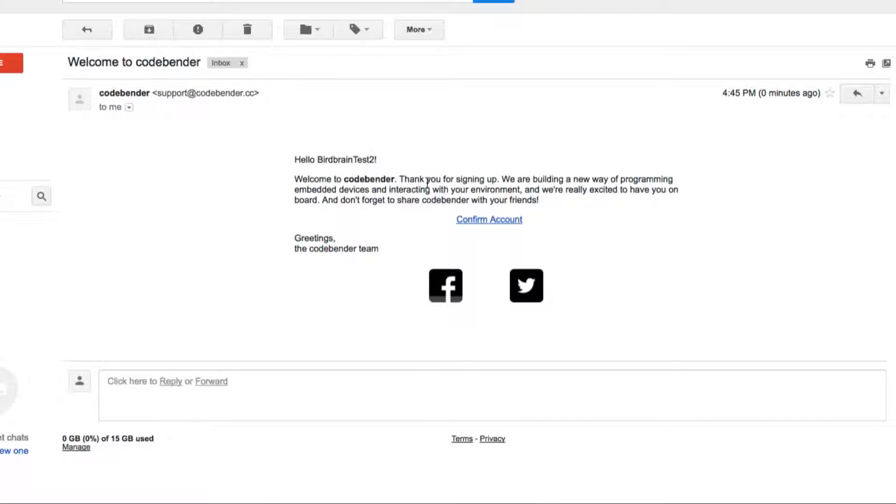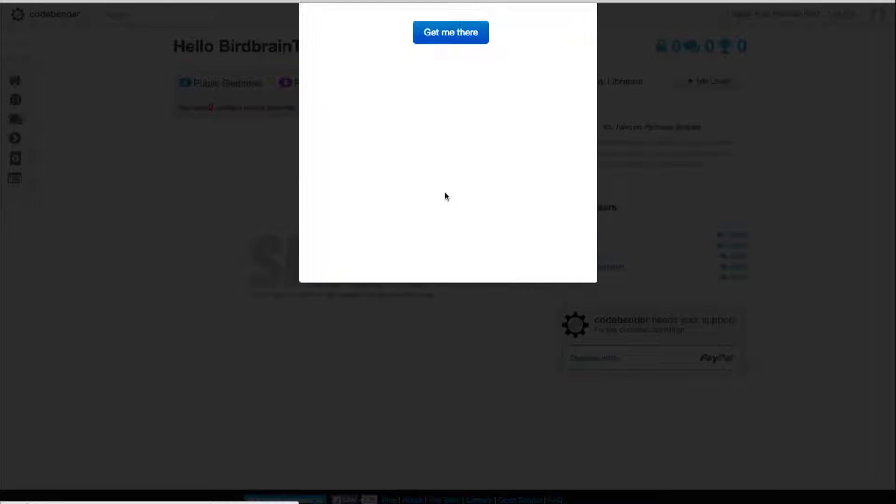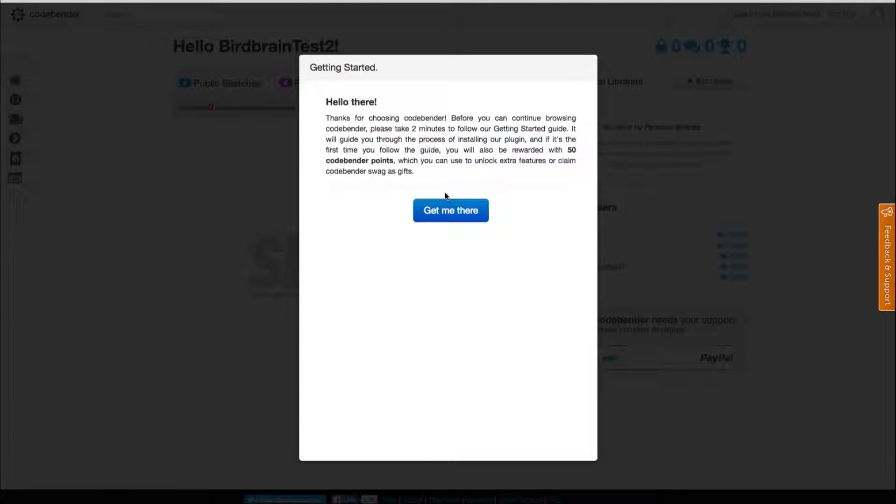Once your account info has been submitted you will receive an email to confirm it. Now you will need to complete the CodeBender getting started guide.